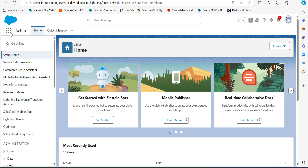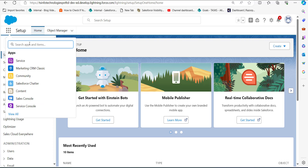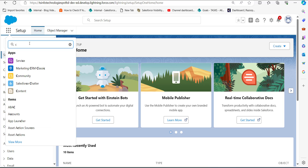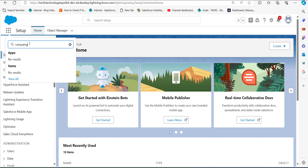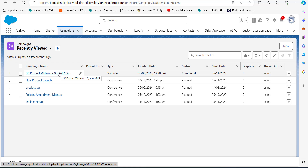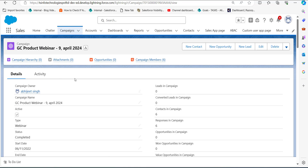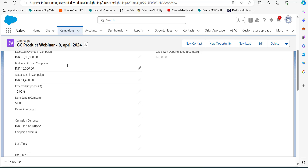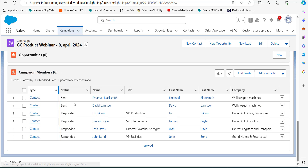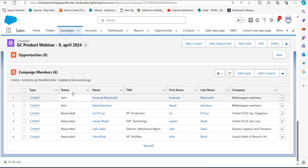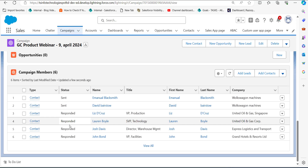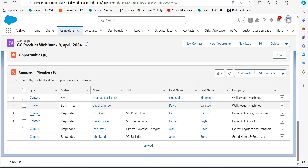Right now I'm on the setup page of my Salesforce console. First I'll navigate to the Campaigns tab to show you the campaign in which we are going to update the campaign member status. In the campaign record, go to the Campaign Members section and in the Status column you can see the current response of the campaign members. We are going to perform the mass update of this campaign member status using Data Loader.